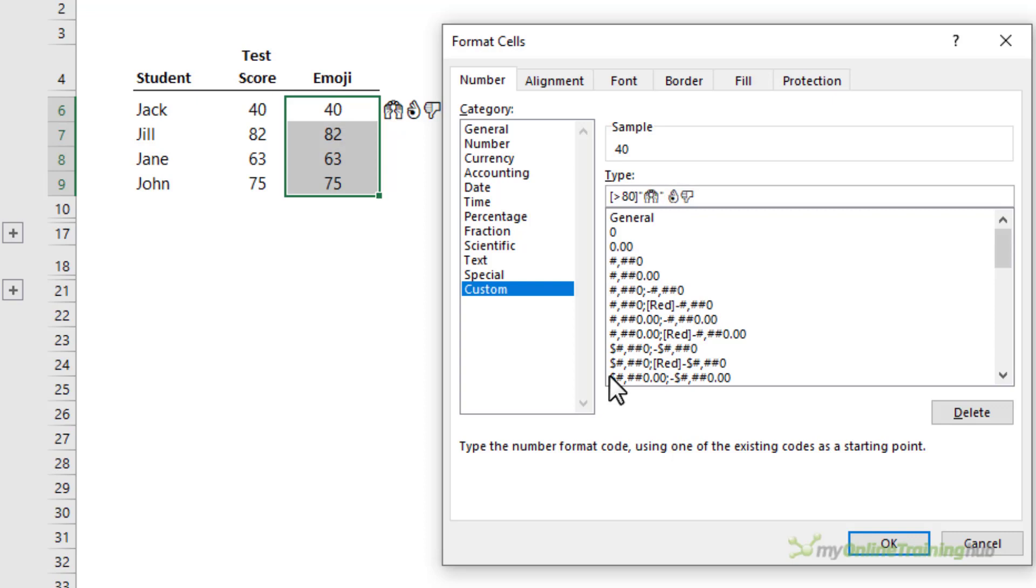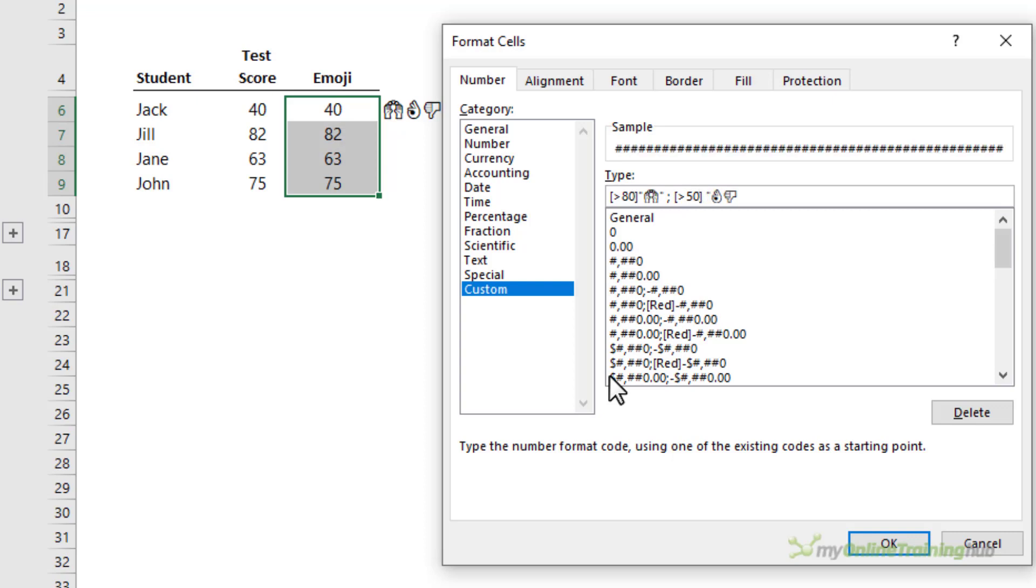Each condition is separated by a semicolon. The next condition is for scores greater than 50, we're going to give them the OK sign and wrap it in double quotes.